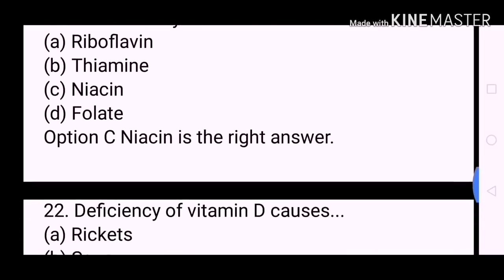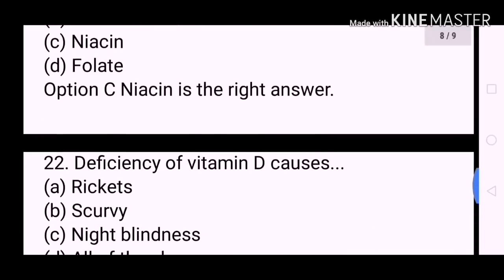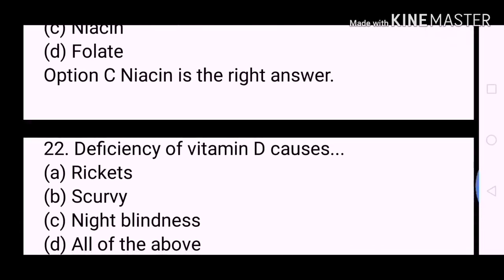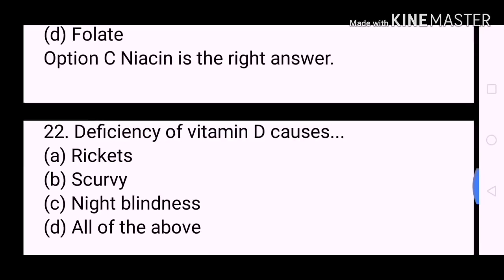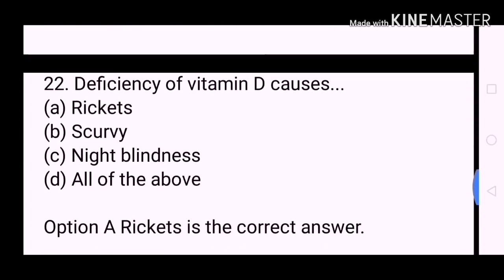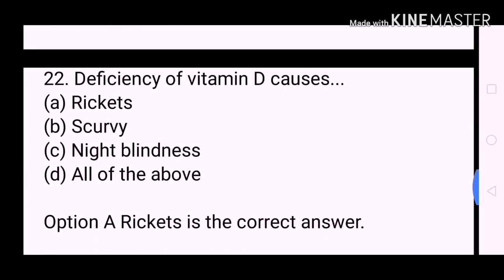Next question: Deficiency of vitamin D causes? A. Rickets. B. Scurvy. C. Night blindness. D. All of the above. Option A, Rickets, is the correct answer.